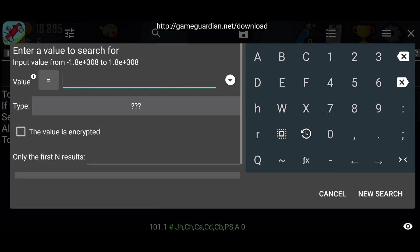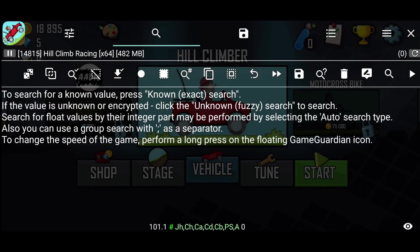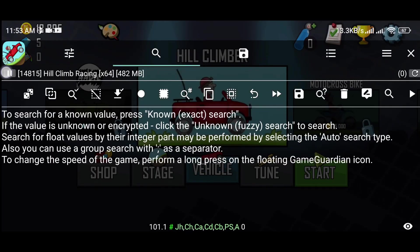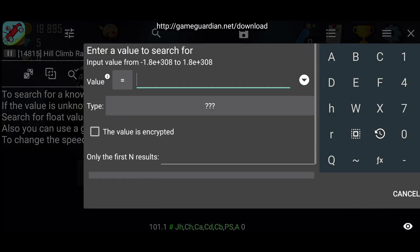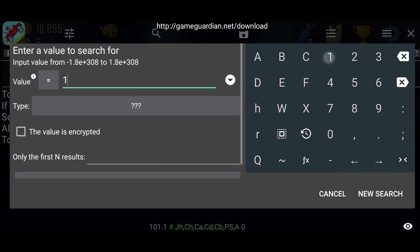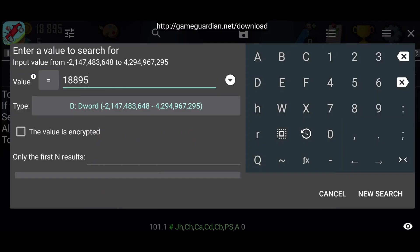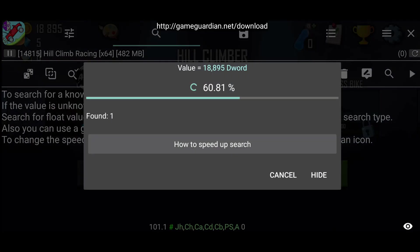First we will mod coins, search for the coin value. Currently, I have 18,895 coins, so I will search that.